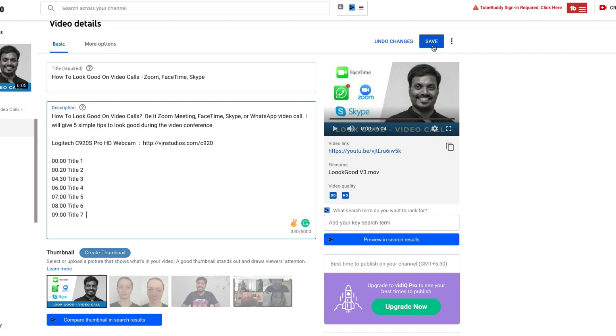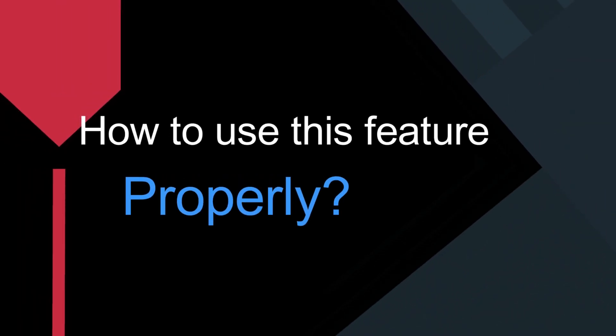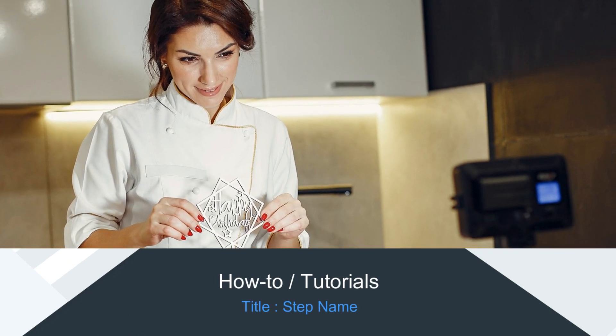Once you're done, save it and hooray, you can see the chapters listed for your video. Now, how to make use of this feature properly? Like any aspect of life, what you do is less important — how you do it is more important. Structuring your video is quite important, and with this new feature it is even more important. If you're making how-to or tutorial kind of videos, it is better to break it down into a step-by-step method, and each step can become a chapter title.